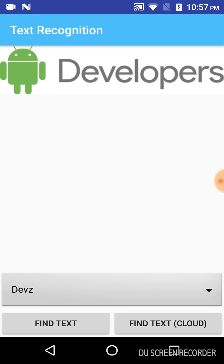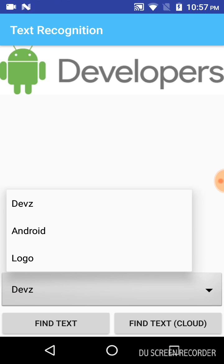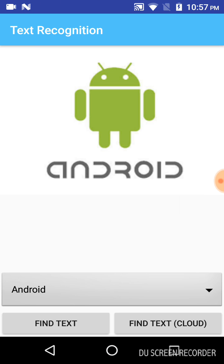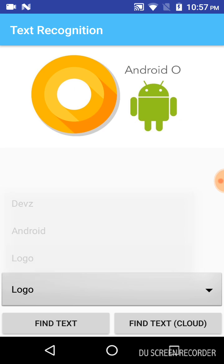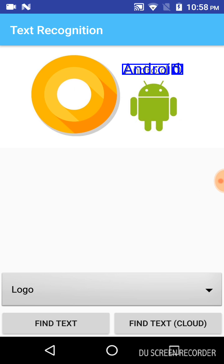The next image is Android, and the last one is the logo. In order to detect text from the image, I would click on 'Find Text', and it shows me the text from the image — displaying 'Android'.